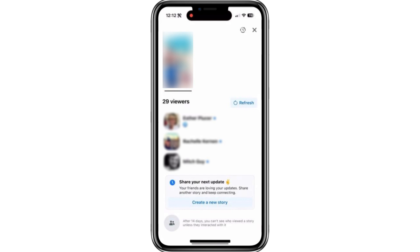Keep in mind that Facebook only displays a few profiles here, usually up to three people as a preview.